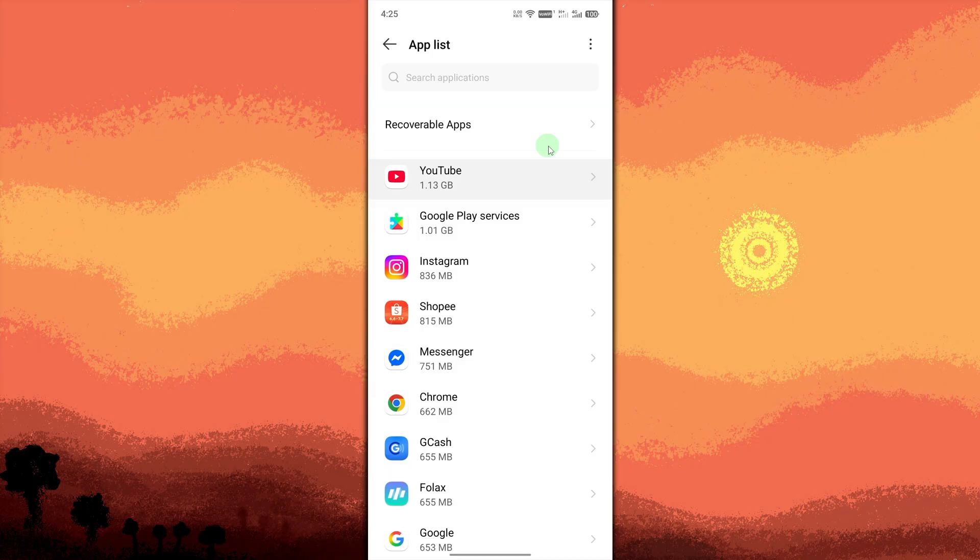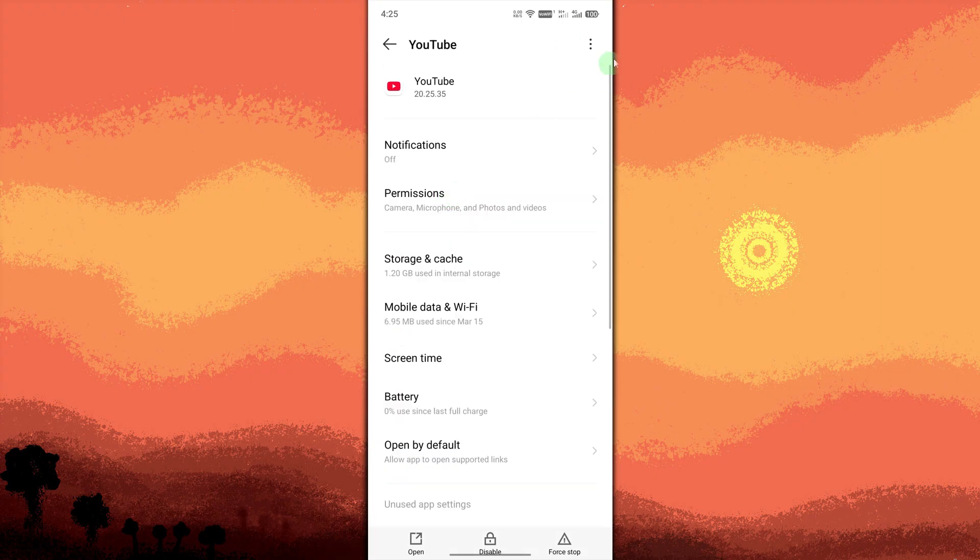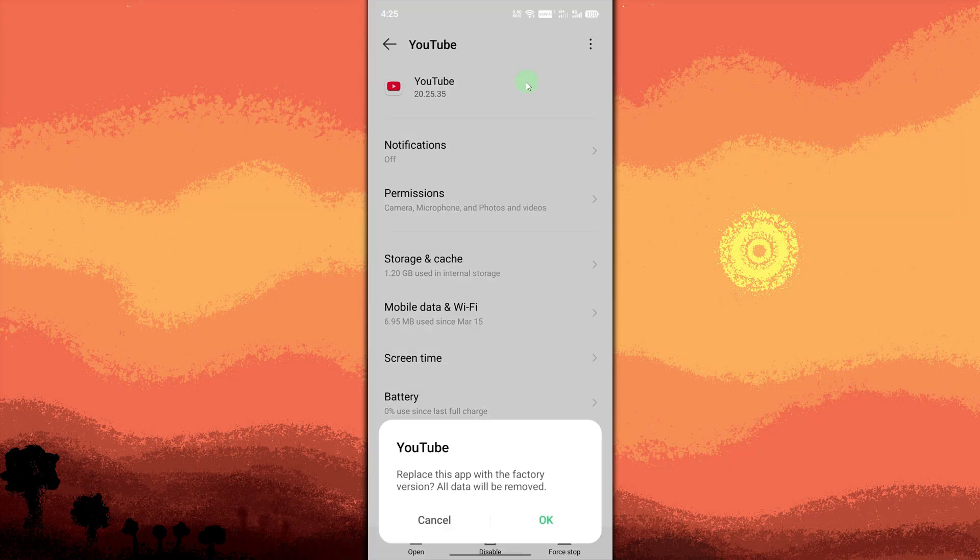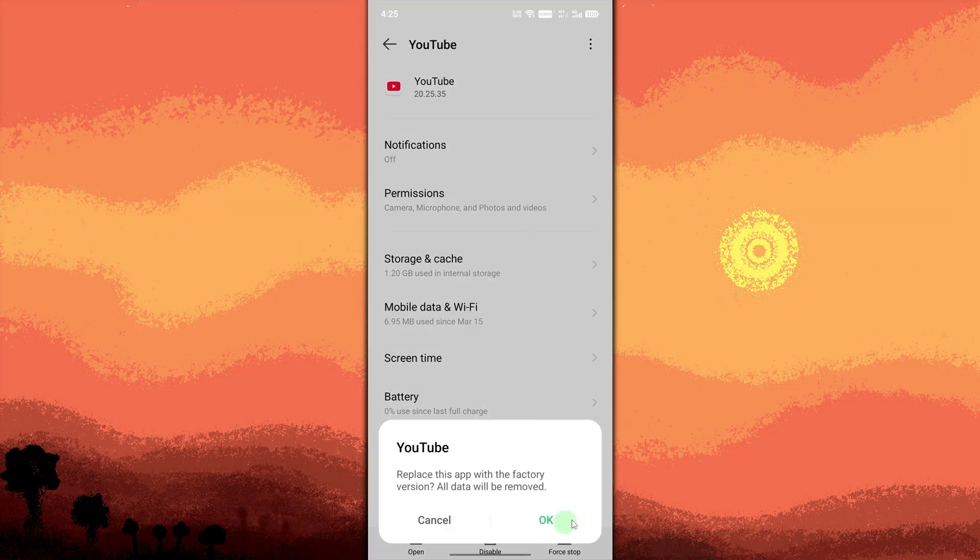Tap the three-dot menu on the top right corner. If available, tap on Install Updates. This works only for system pre-installed apps. Confirm to Uninstall Updates. This will restore the app to its factory version.